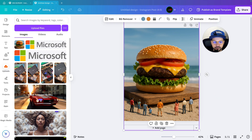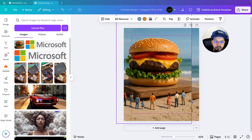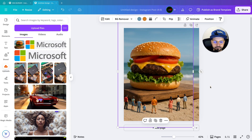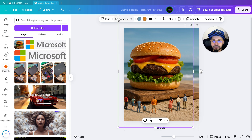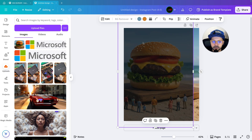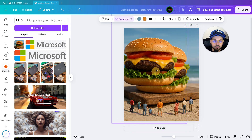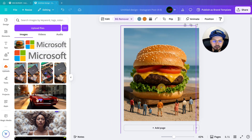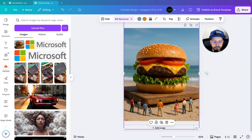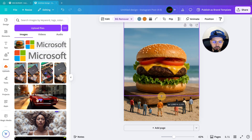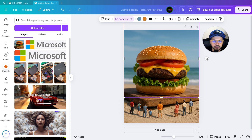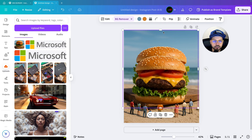Next, we will duplicate the image. I am duplicating the image because I have to write the text behind the image. So we will go over here and click on background remover. We have removed the background of that burger. Then we will adjust it to the same position.